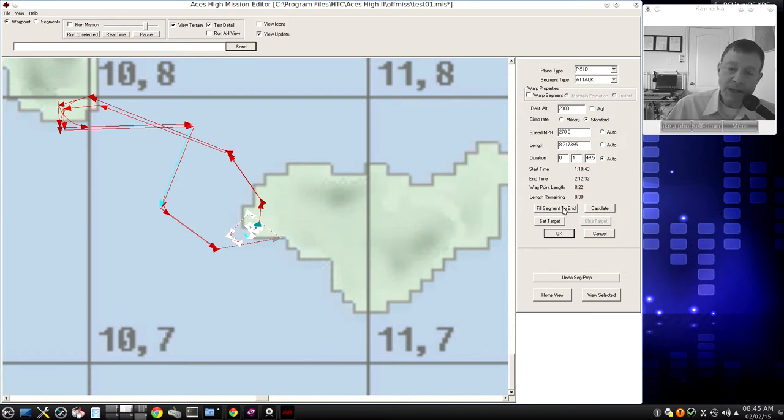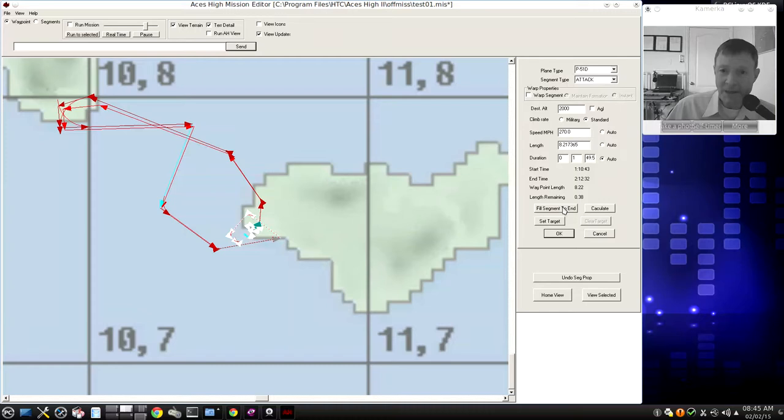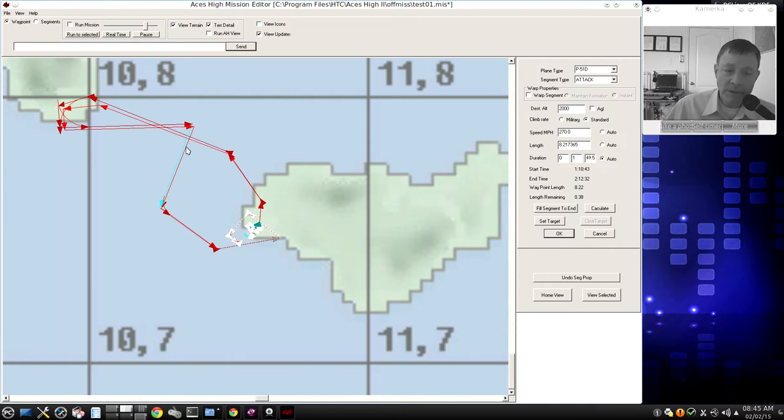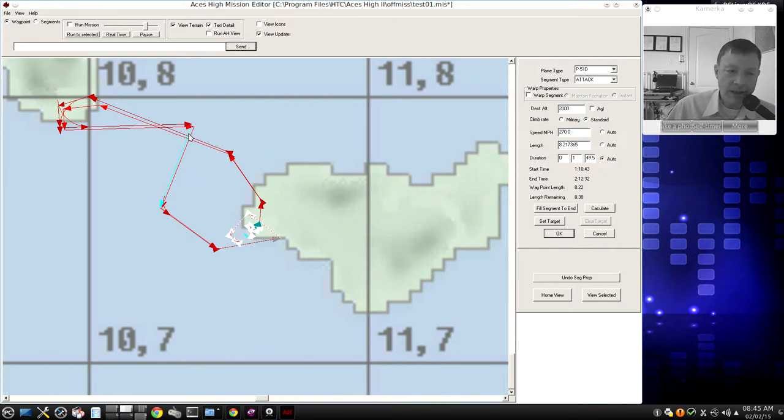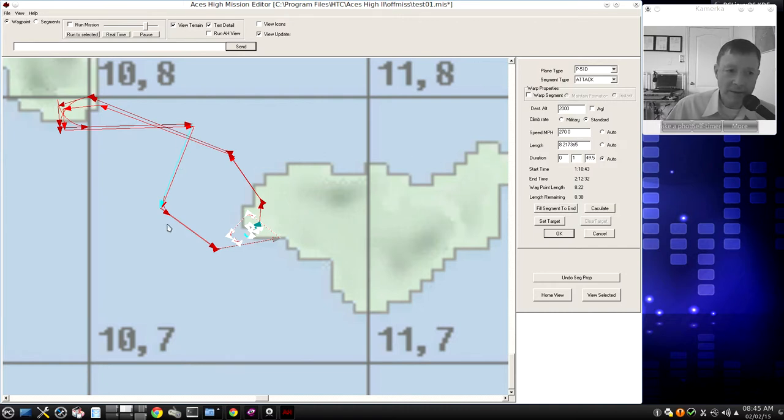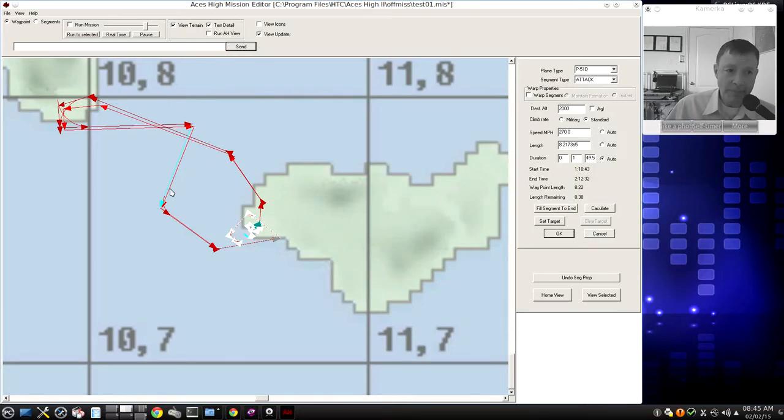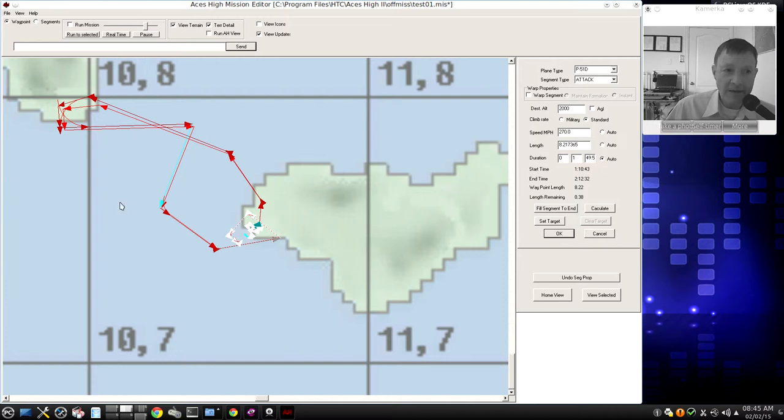Fill Segment to End. I'm not real clear on what this does, but I know there are times when your airplane can't make the maneuver or can't complete the segment in the necessary time, when you have to click Fill Segment to End, where it'll take a little extra time or speed up or make some kind of adjustment to complete the segment and get as close as it can to back on the schedule. So sometimes you have to click Fill Segment to End and Calculate.